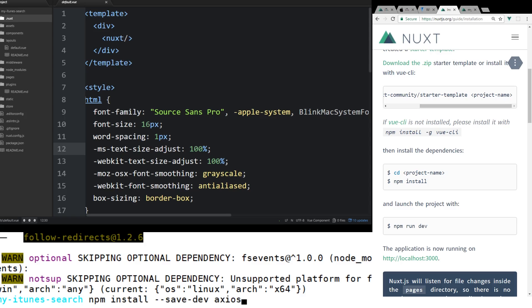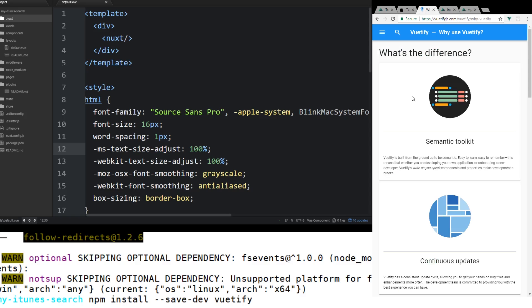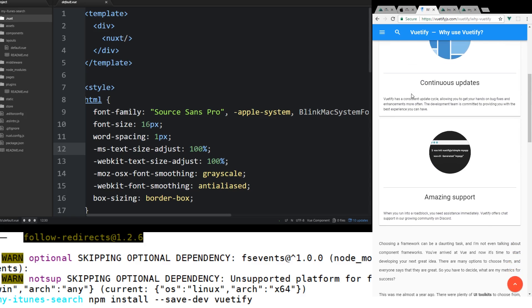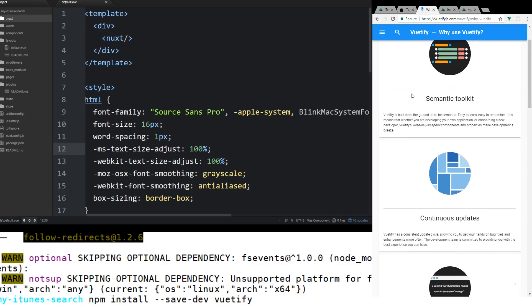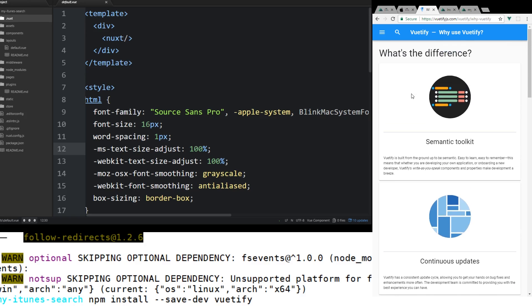And then we also will want to install Vuetify. If you can look here, if you go to the Vuetify website. And if you don't know Vuetify, it's a material design spec'd kind of framework for design. It has a lot of cool components and features.